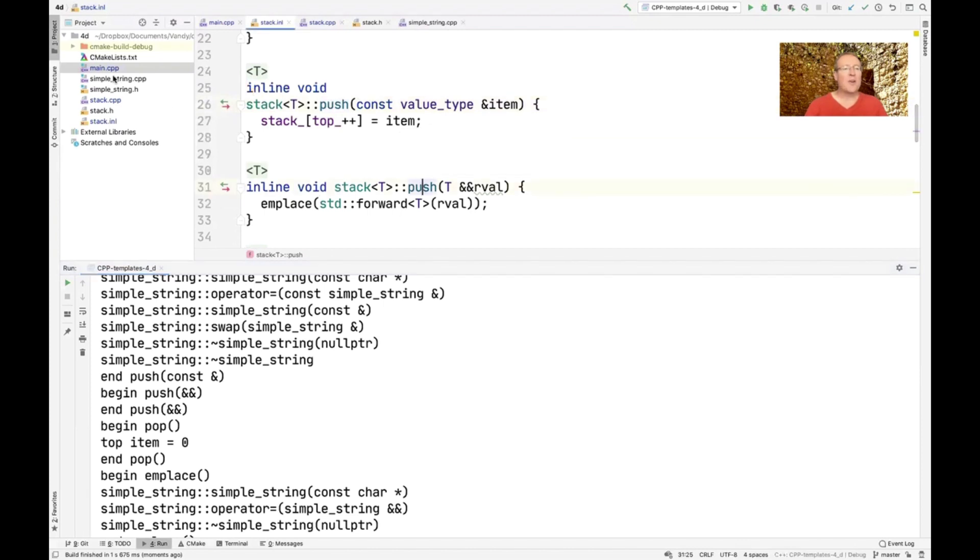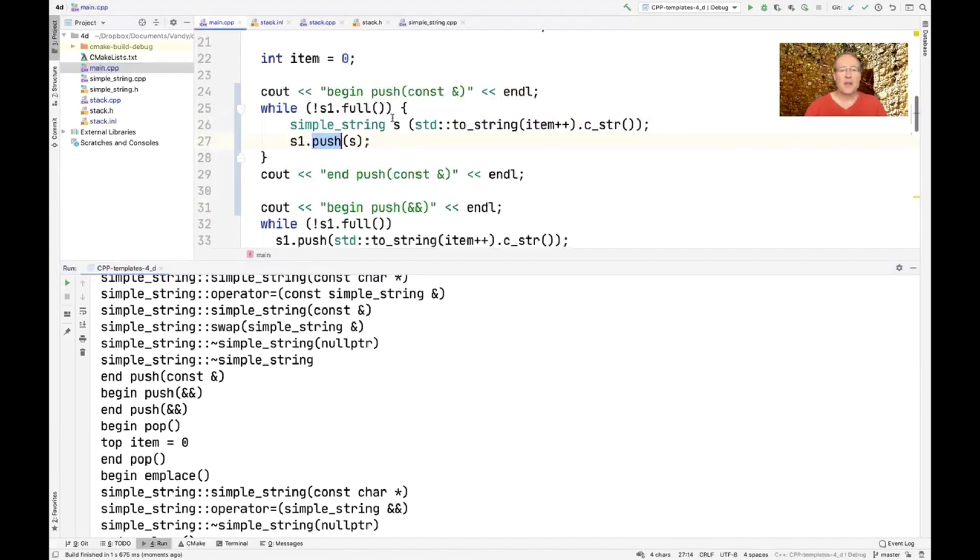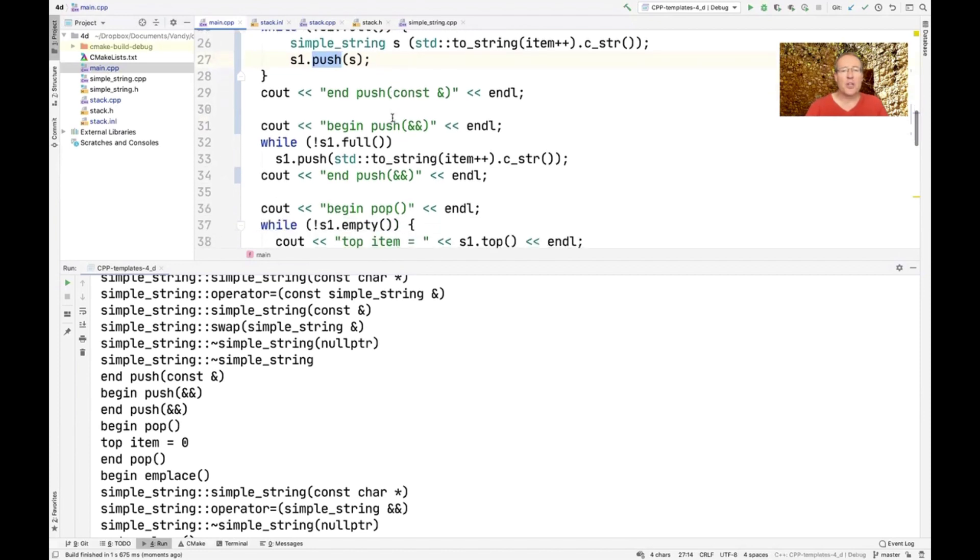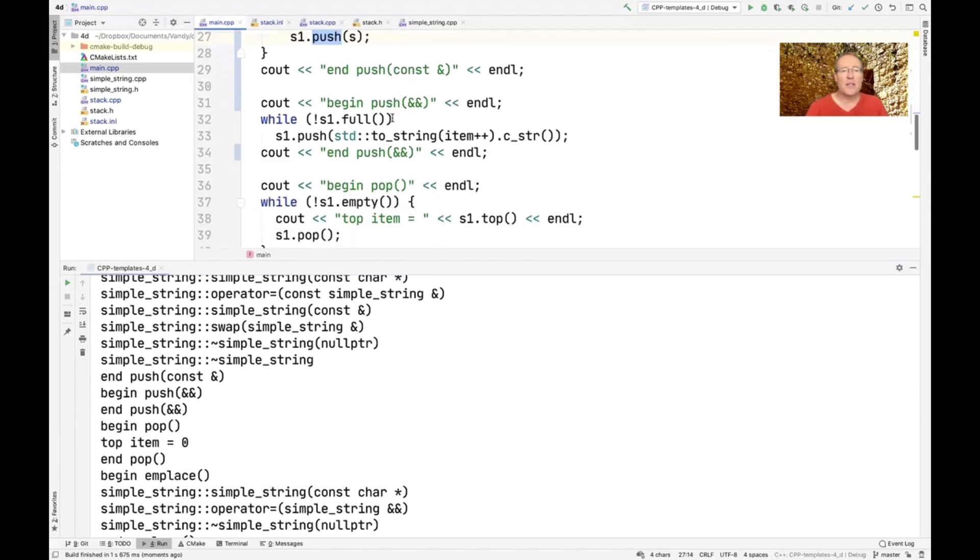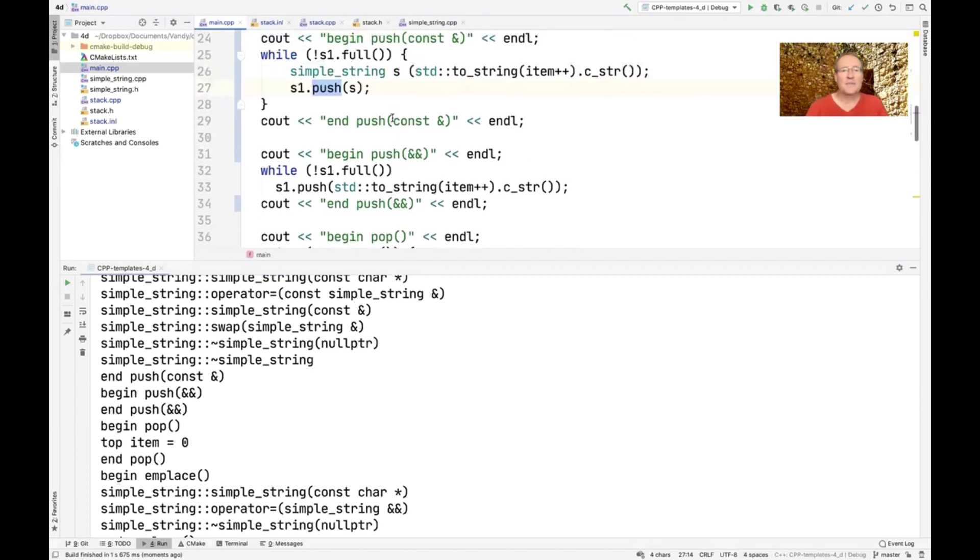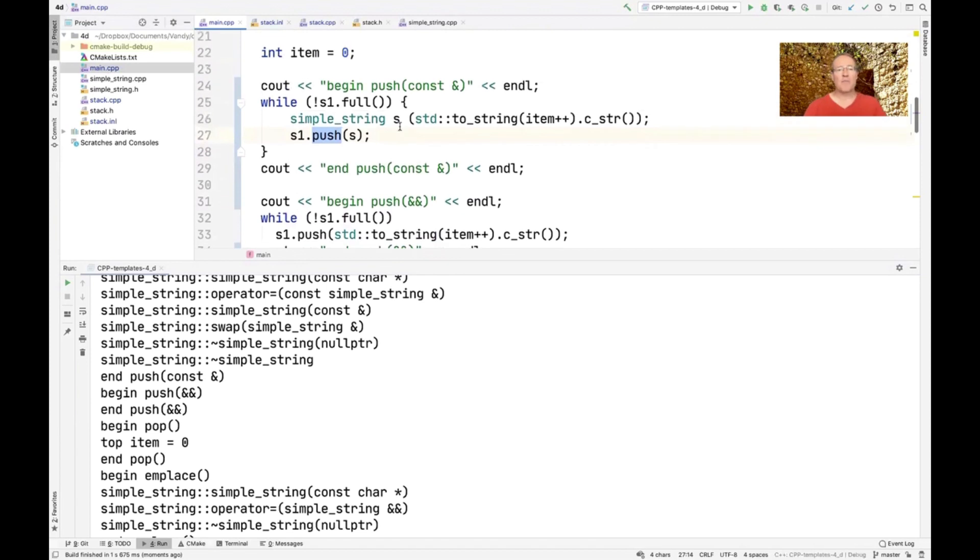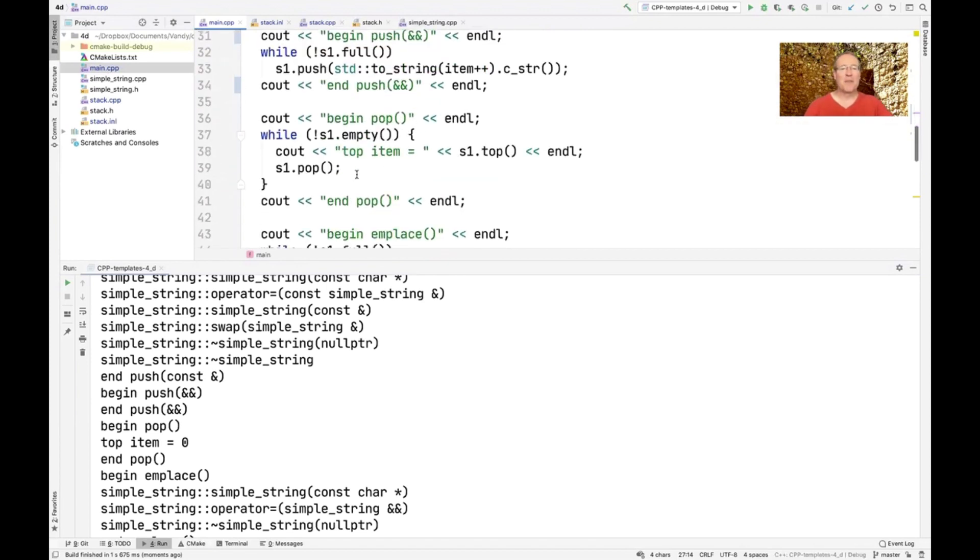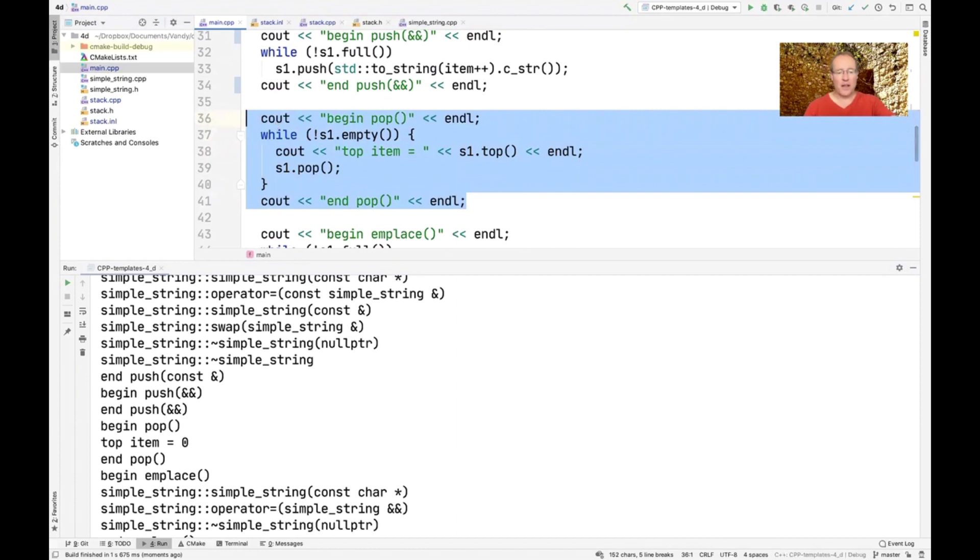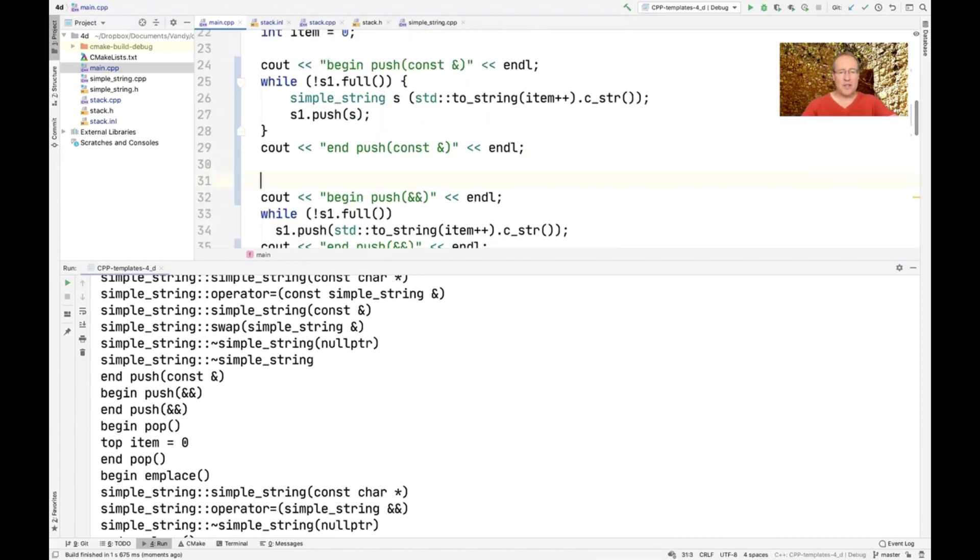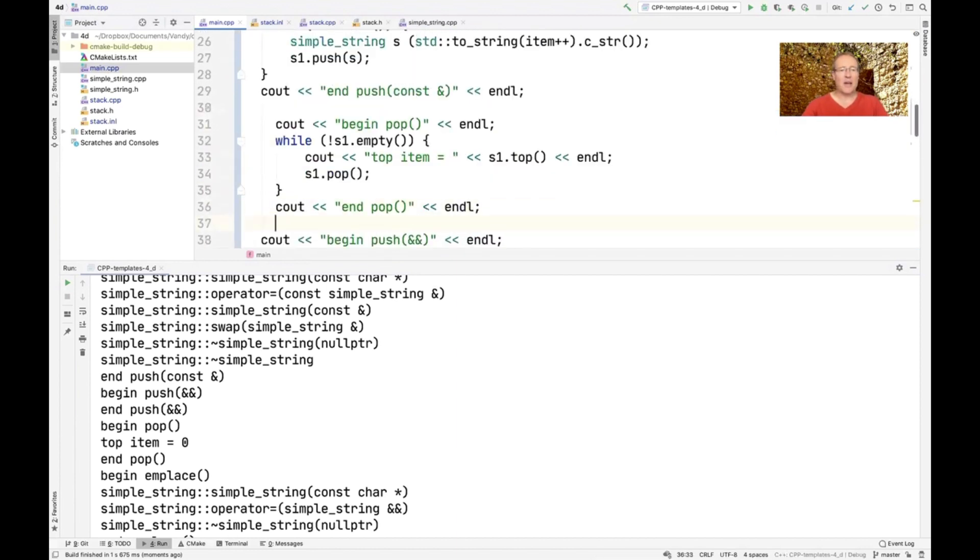And then the third version we're going to have here is going to be the push that uses the, whoops. Oh, sorry. I guess I'd better pop. Otherwise, I won't be able to show the differences between these things. There we go. All right, let's try running that. Otherwise, the stack is full, so I won't push anything.